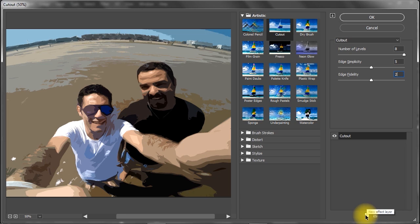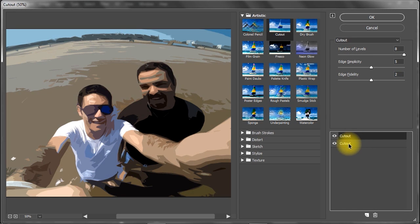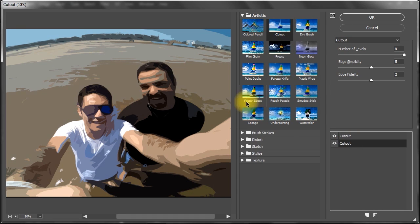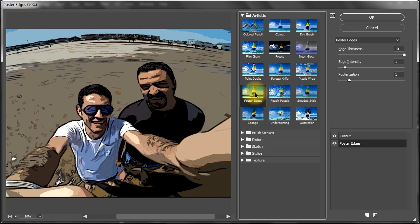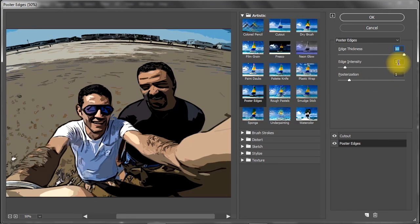Click the icon at the bottom to create a new effect layer. Select the bottom layer, then choose Poster Edges from Artistic Filters. Set Edge Thickness to 10, Edge Intensity to 1, and Posterization to 1.